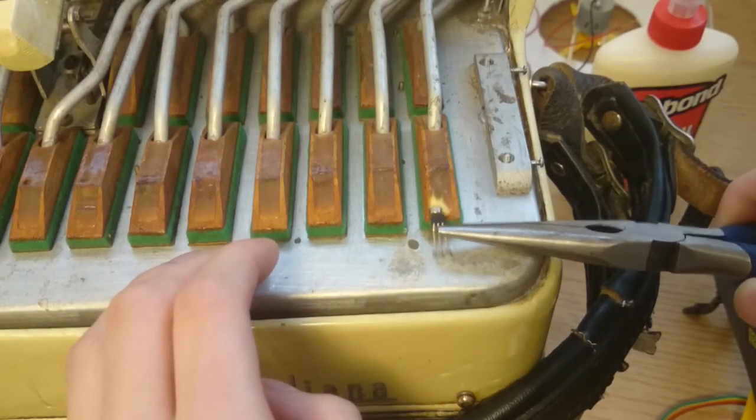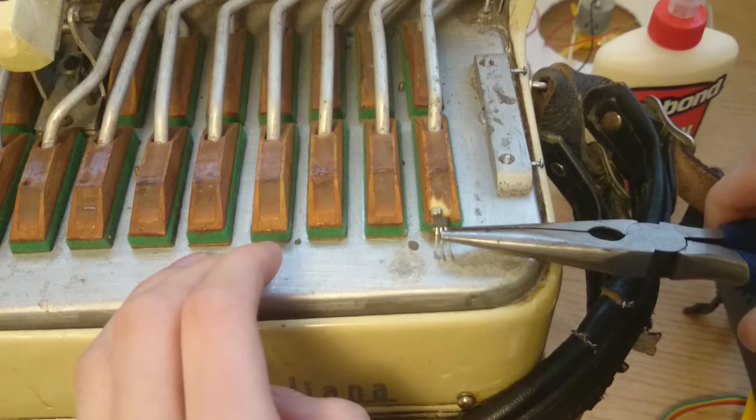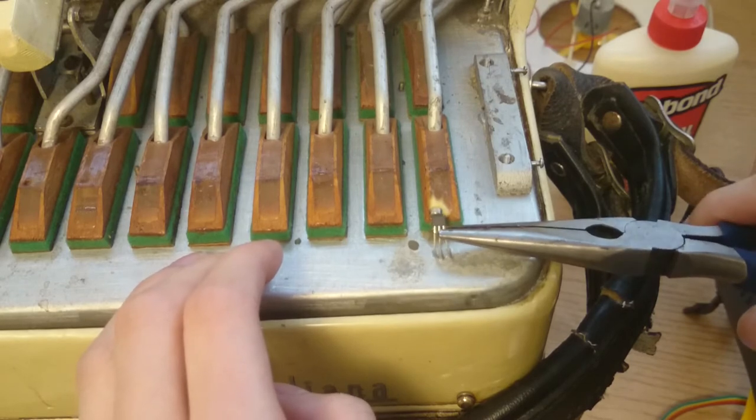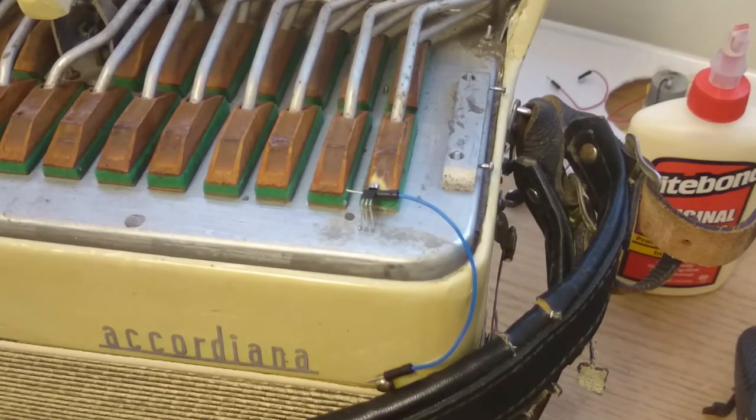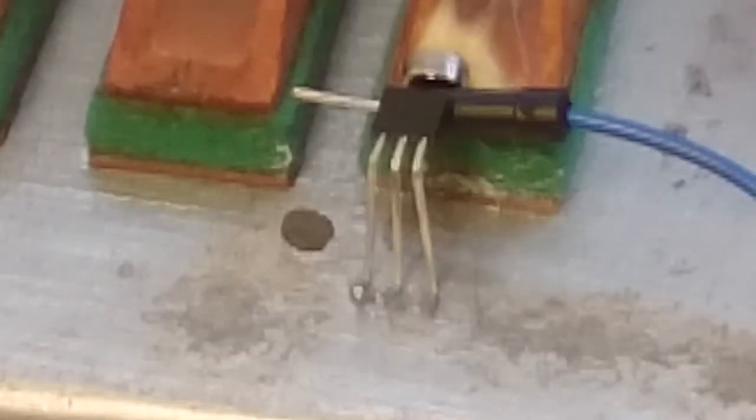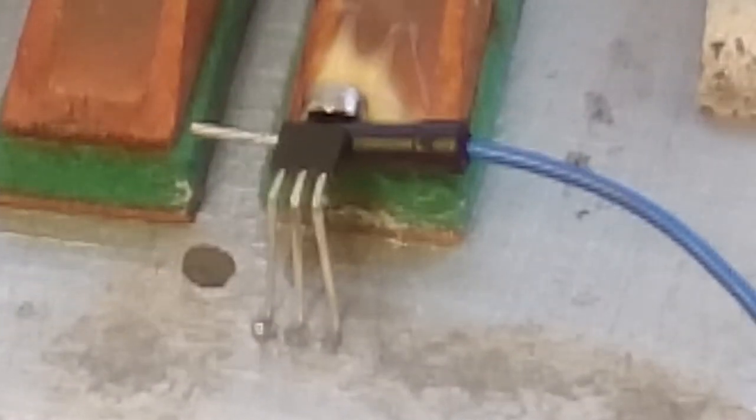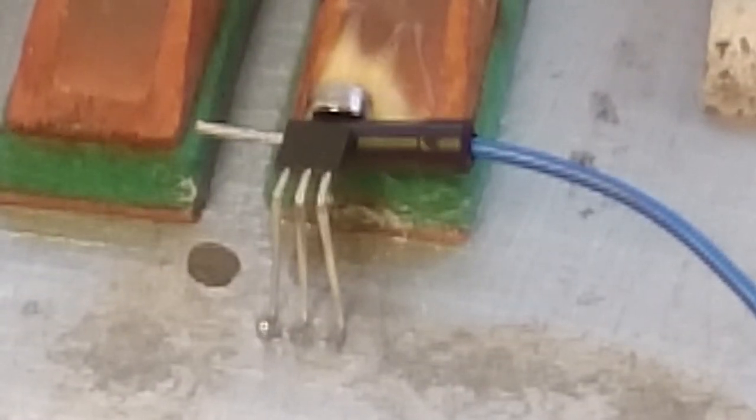The superglue worked pretty well, and I'm able to hook the wires up into the system. So here it is, the single key mini keyboard.